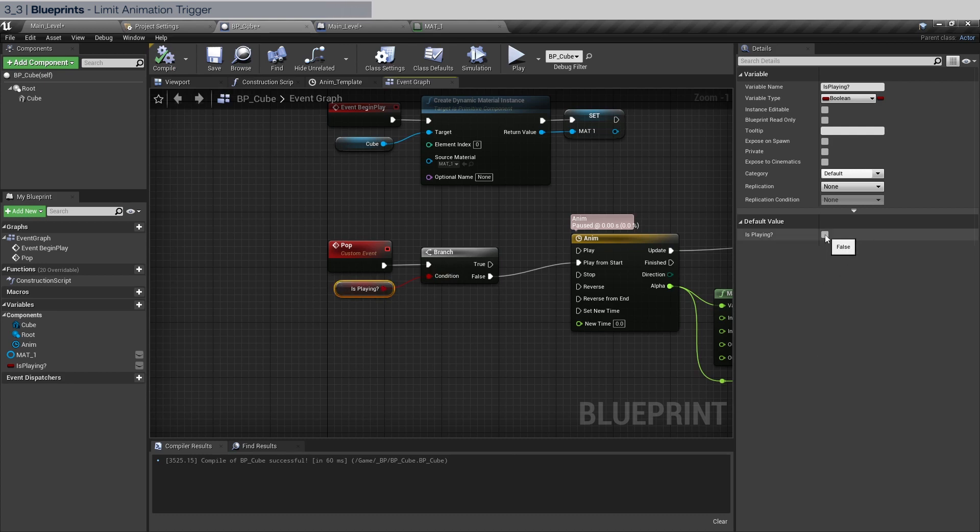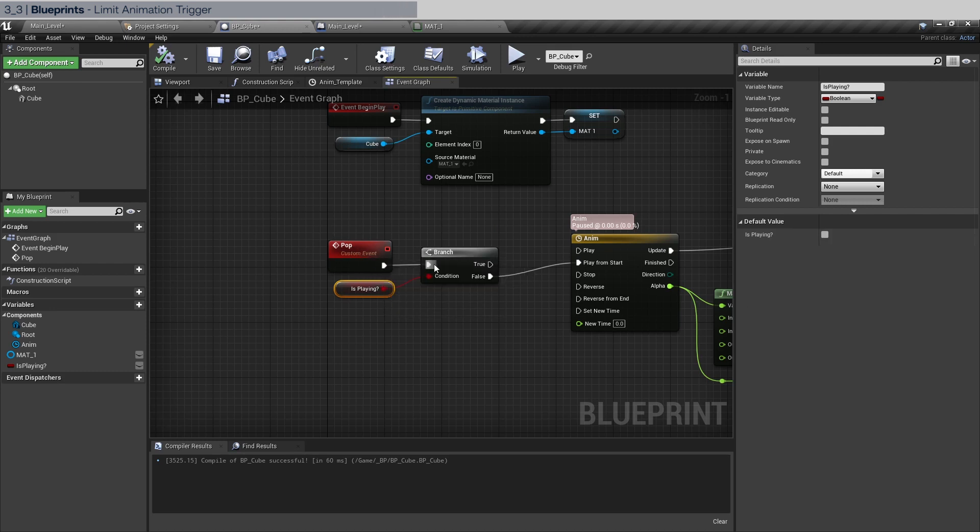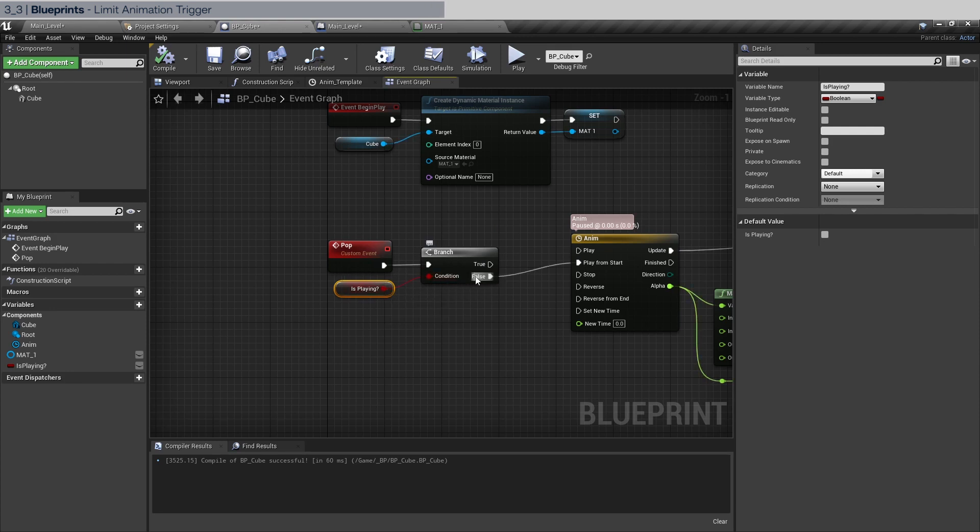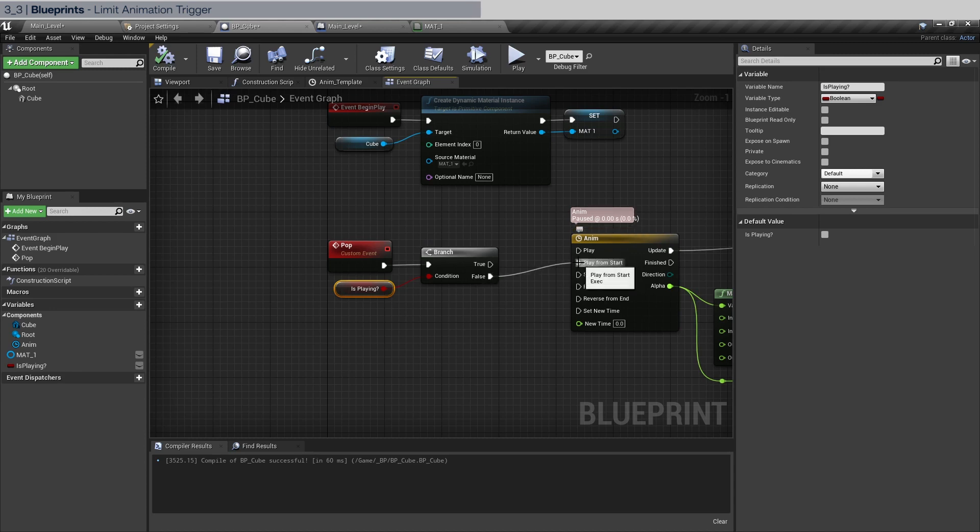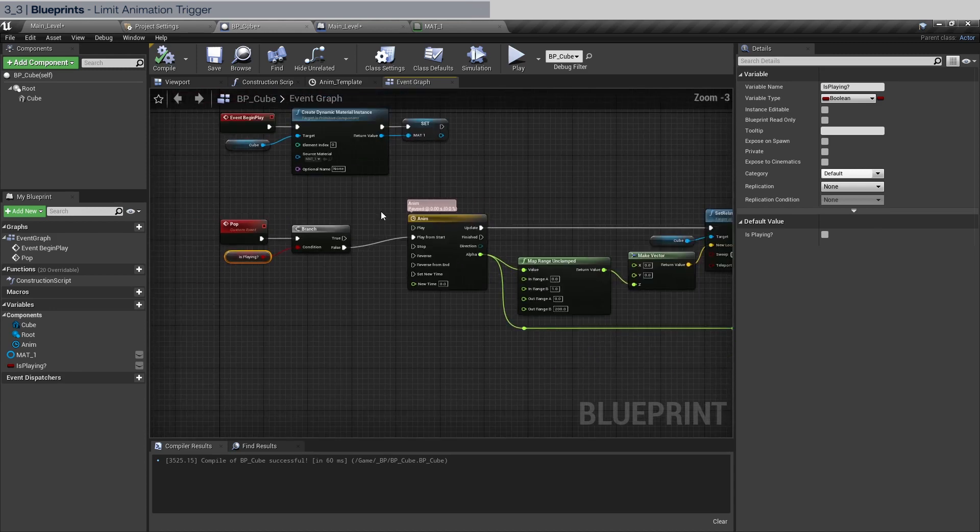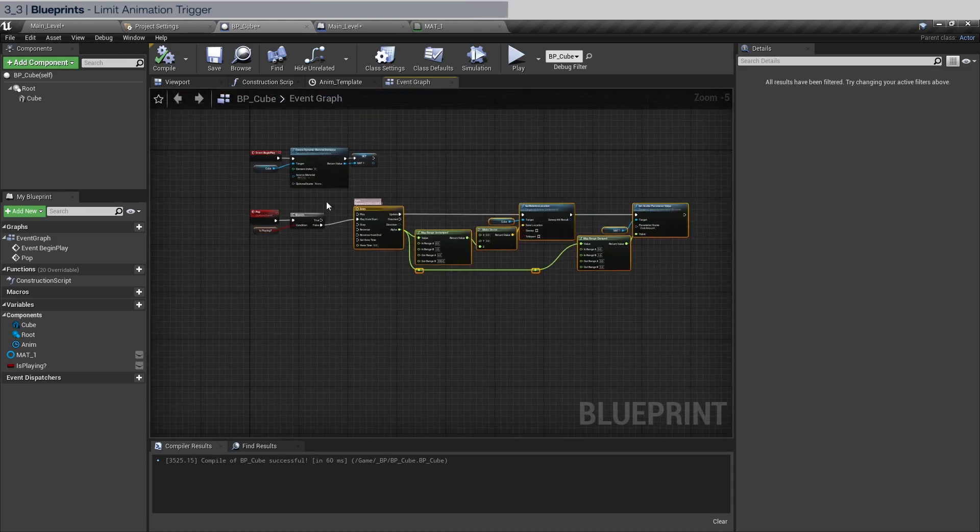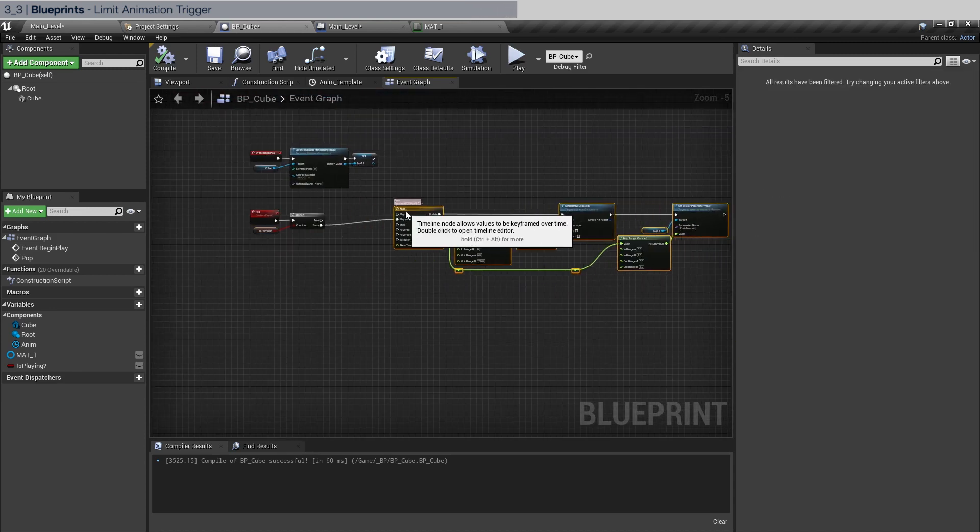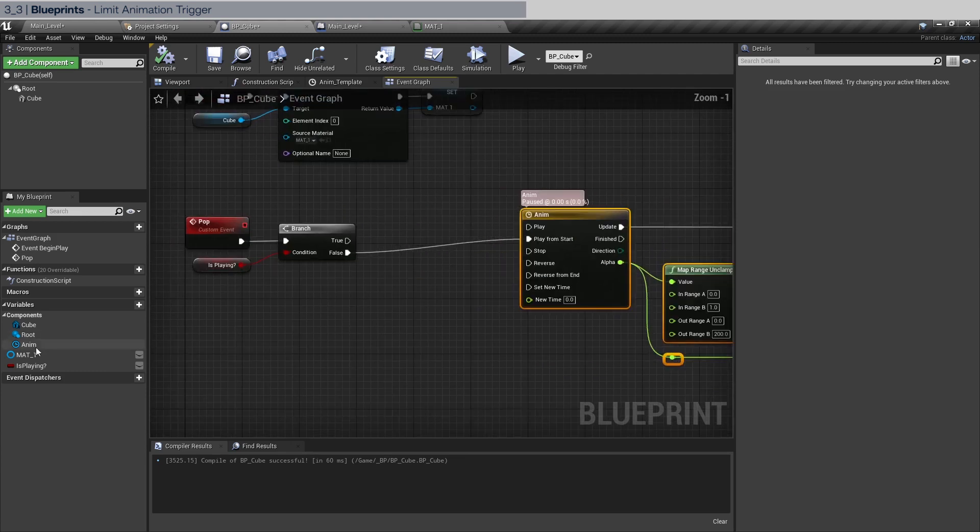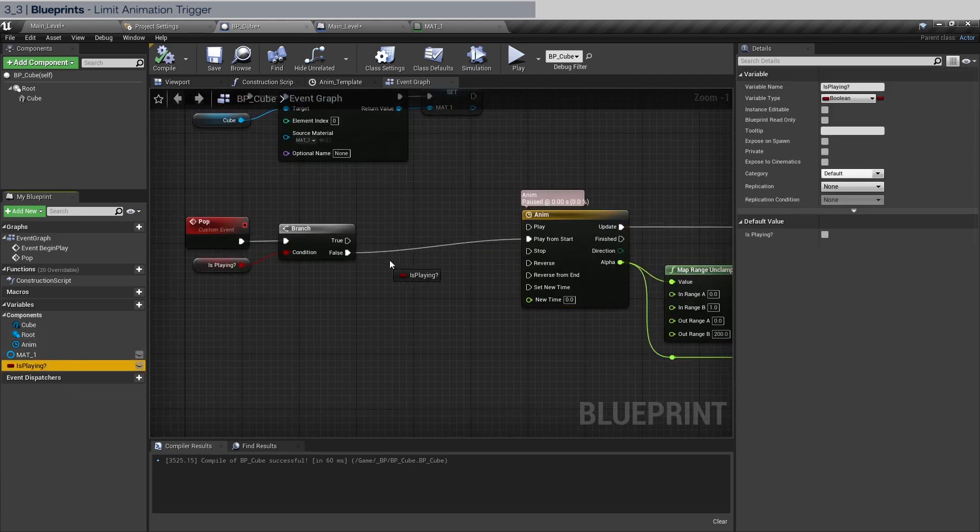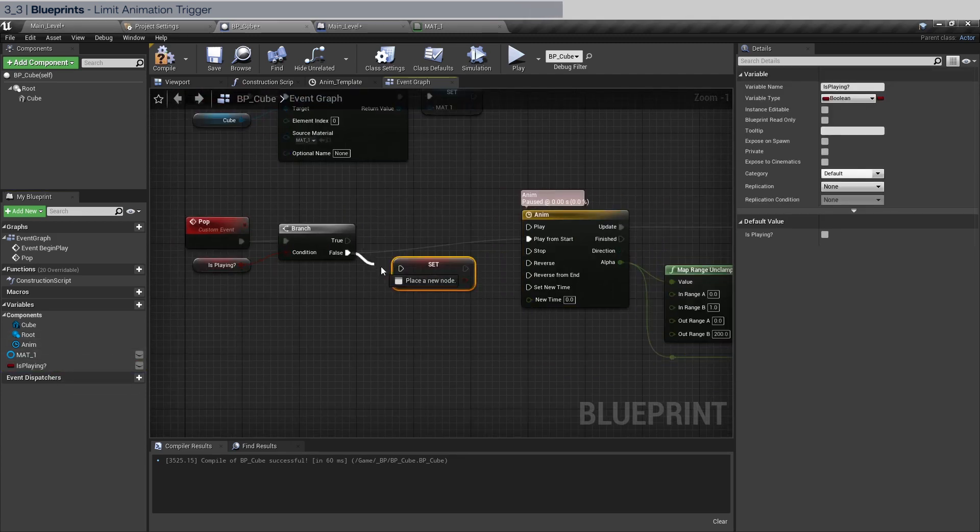Now think about this. When we fire an event from here, it's going to ask is this playing? It's going to be of course false. It's not playing so it's going to go ahead and play. Now because it starts playing we have to set is playing to true, right?